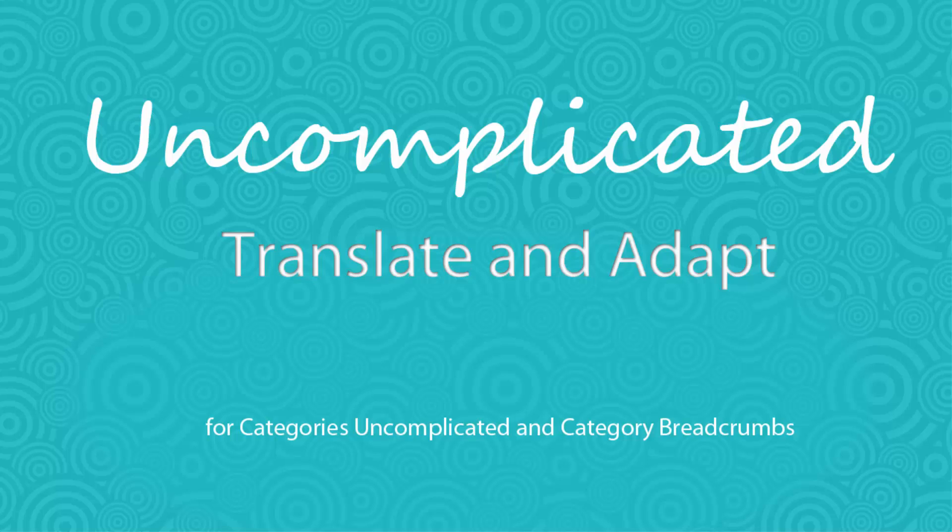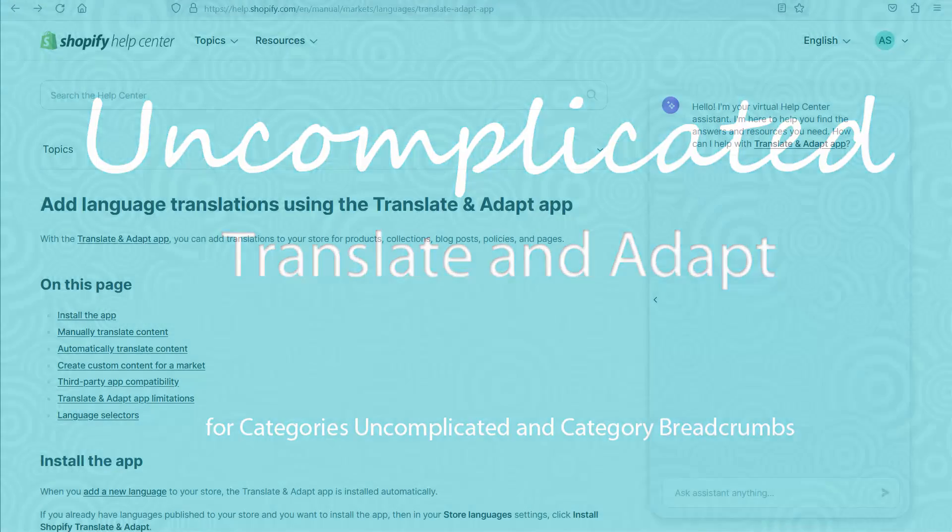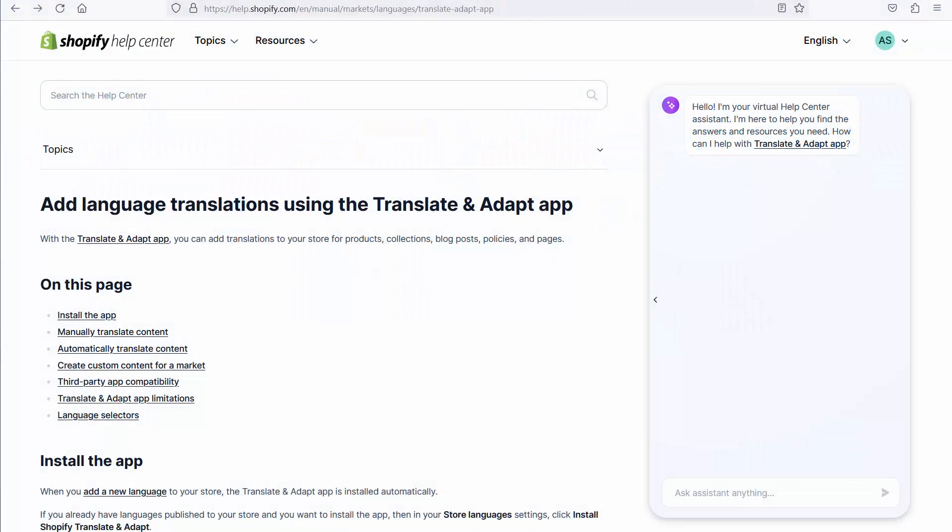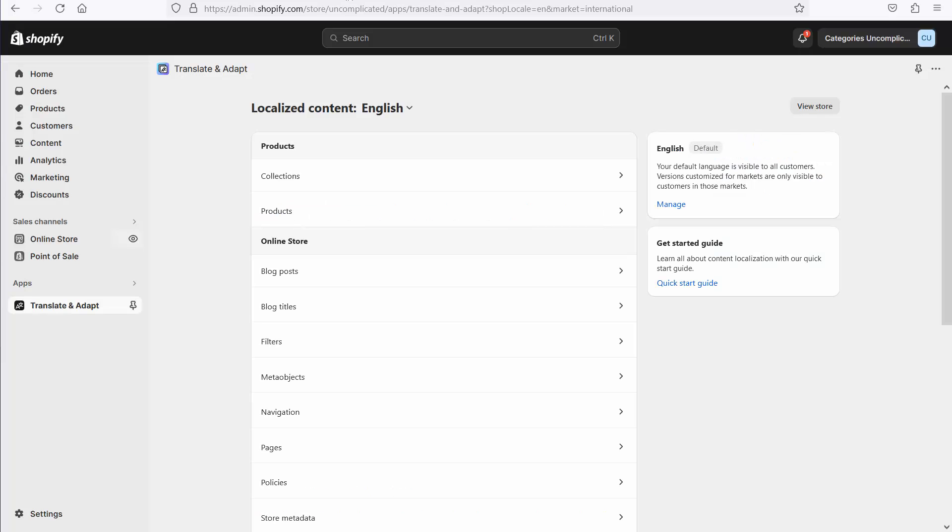Good morning. This is a short screencast about how to use Categories Uncomplicated and Category Breadcrumbs with Shopify's new translation app. Translate and Adapt was introduced by Shopify a couple of months ago. You can install it from the App Store page, and when you do, it's a free install and it looks a little bit like this.